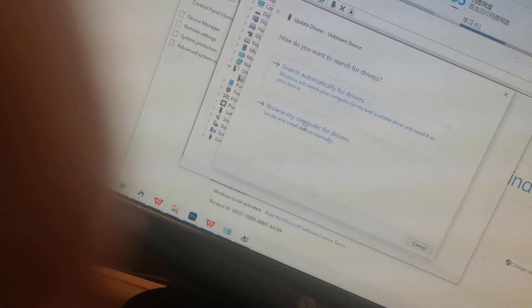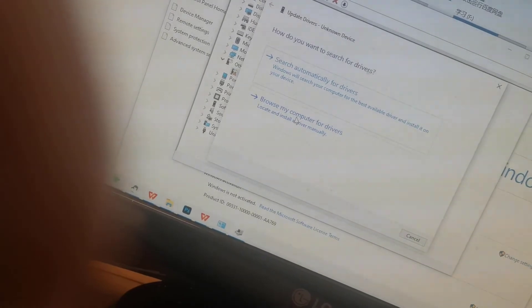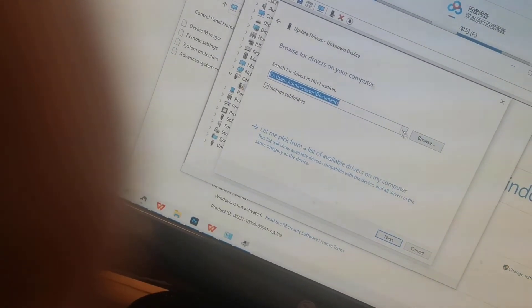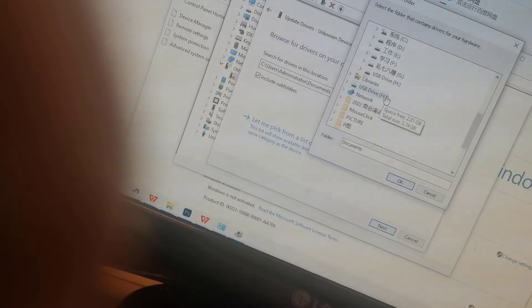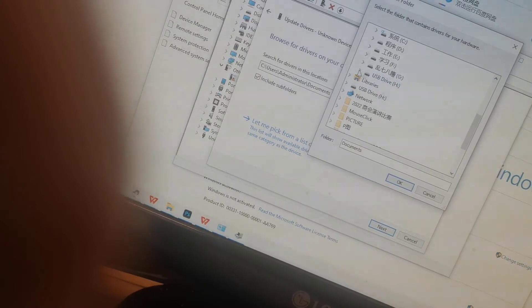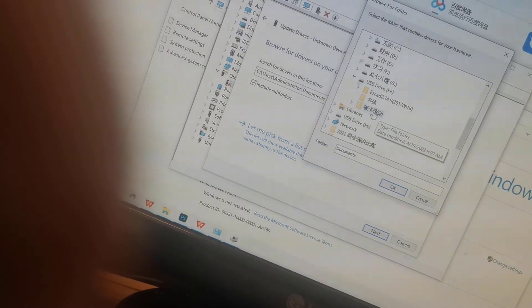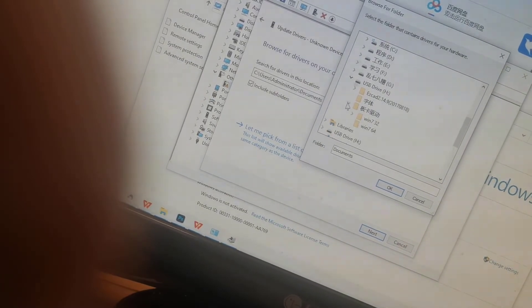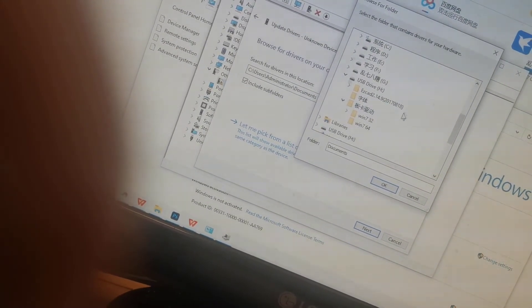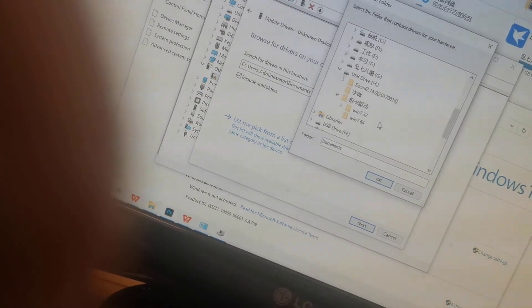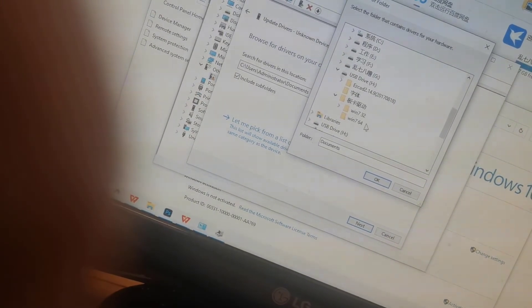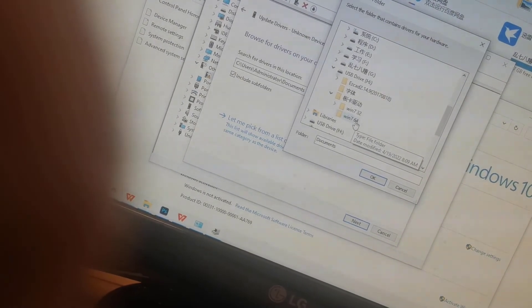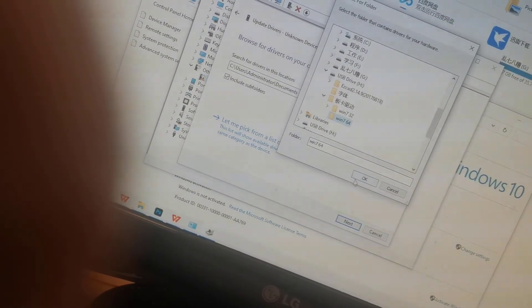Choose the second one to browse my computer for drivers. Let's search the USB drive. This is the USB drive, and this is the driver program folder. My operating system is Windows 10, so we could choose this one: 64-bit. And click OK.